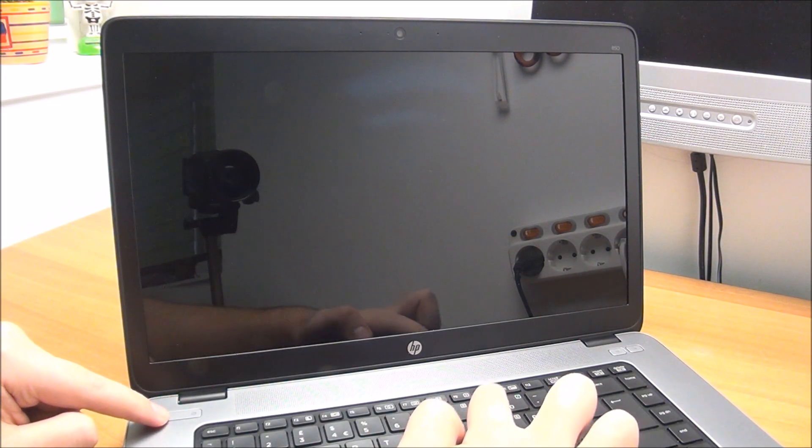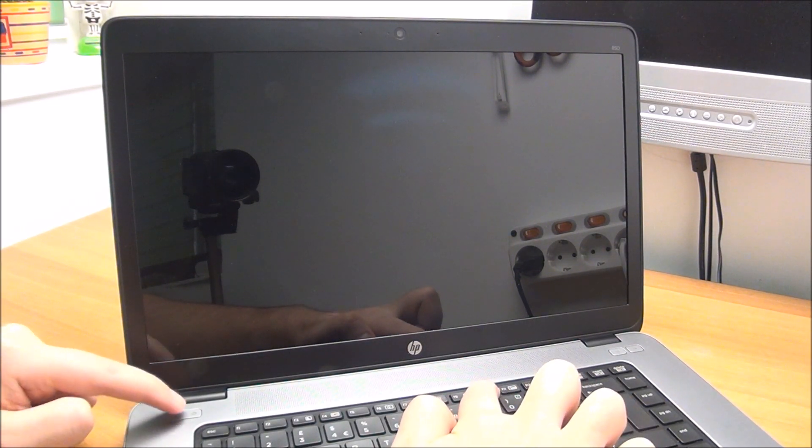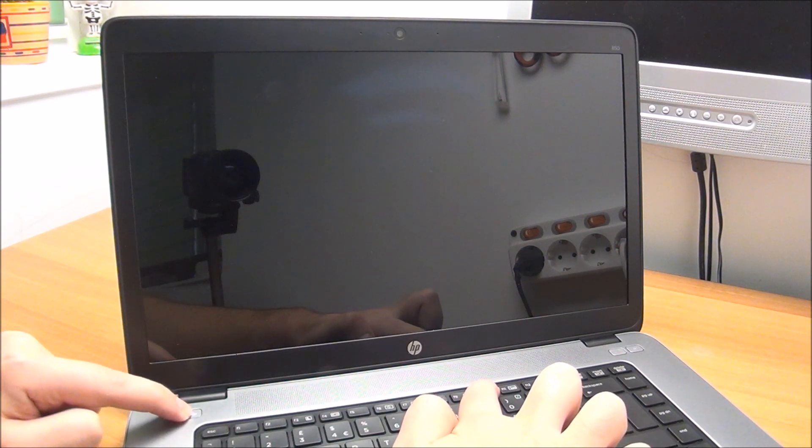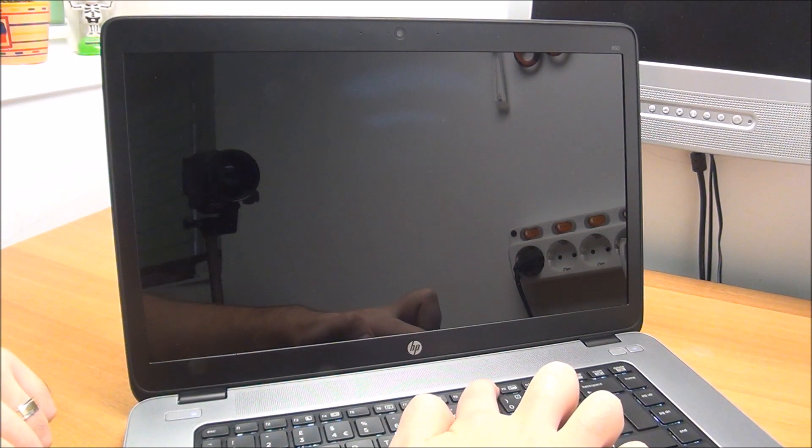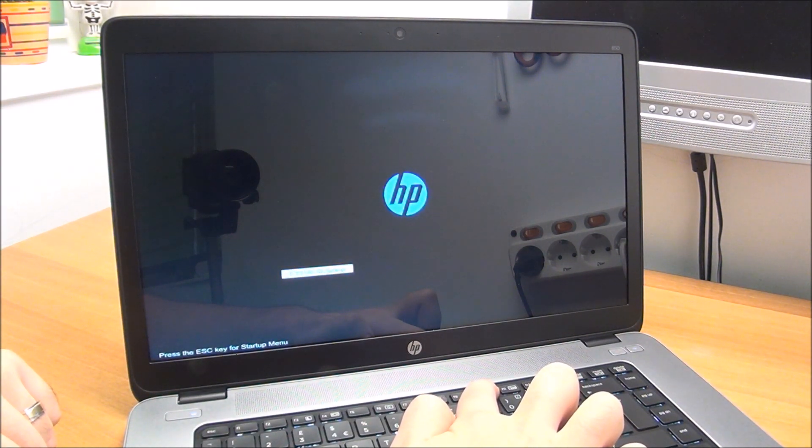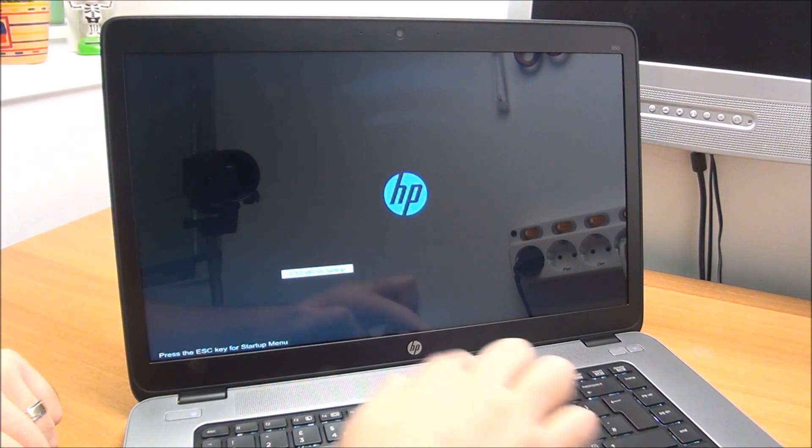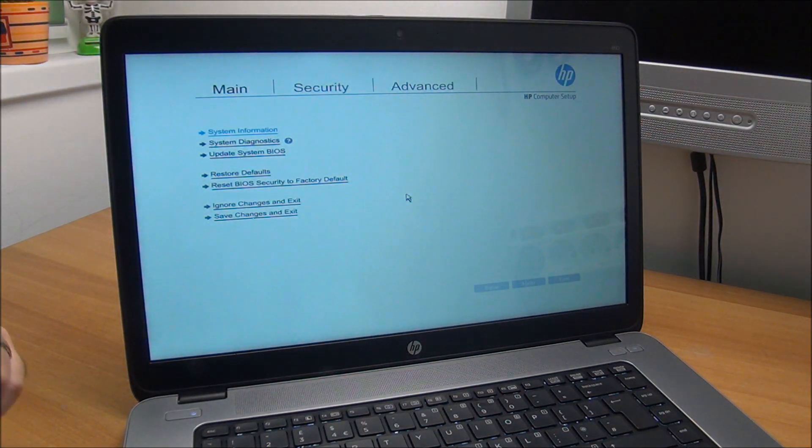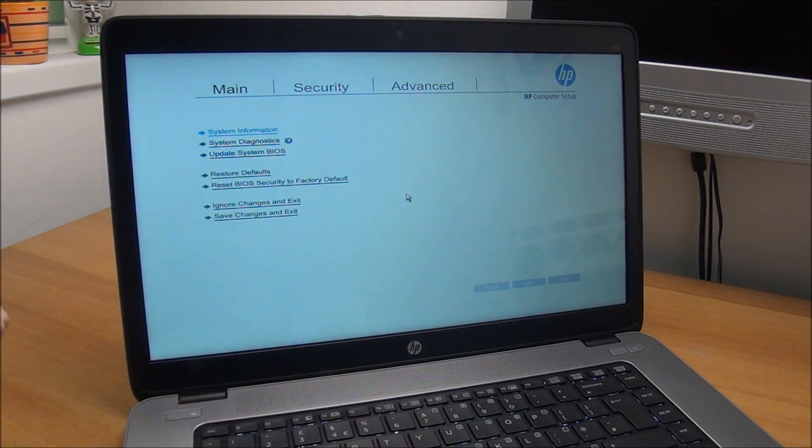An easier variant: hold F10, then power it on. It's entering BIOS. Here we are.